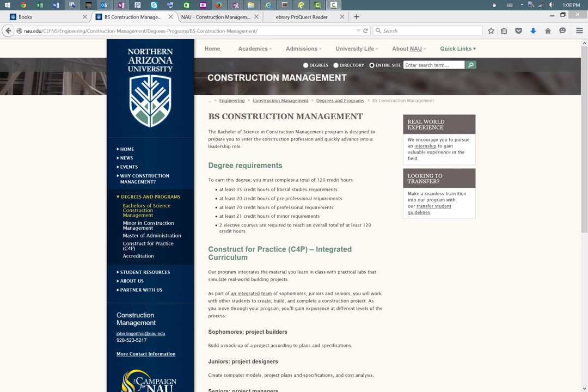I'm going to provide you with a quick overview of the curriculum here in our program. Starting on our webpage, you can see this program is designed to prepare students to enter the construction profession and quickly advance into a leadership role.